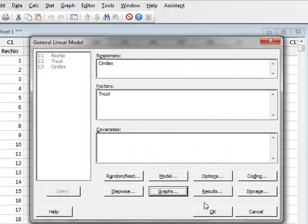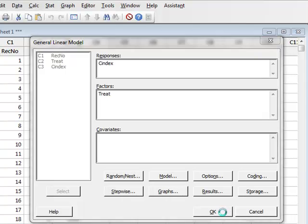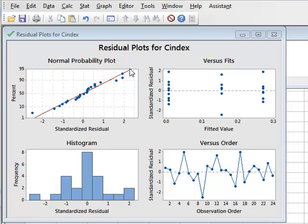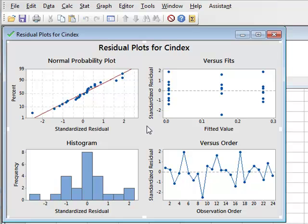We click OK and run the analysis. The top left-hand plot allows us to check the normality of the residuals. This diagonal line represents where we would expect to see the data for exact normality, and our experimental data points are fairly closely spread around this line, suggesting we can accept the normality of the data. The top right-hand plot shows the variation of residuals at the different levels of treatment, and the spread is very similar at all levels.